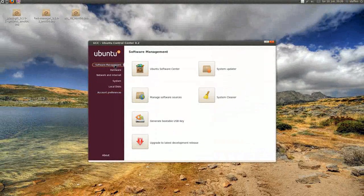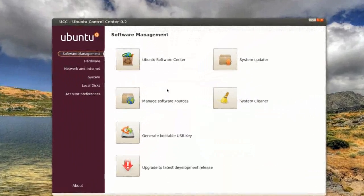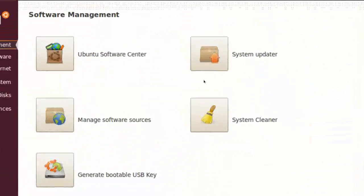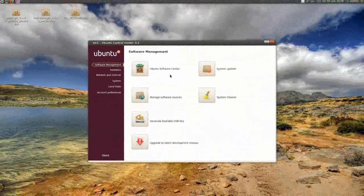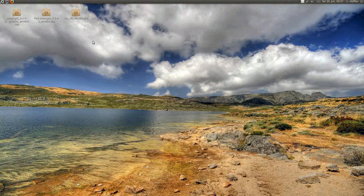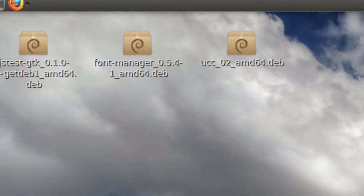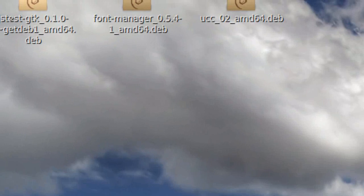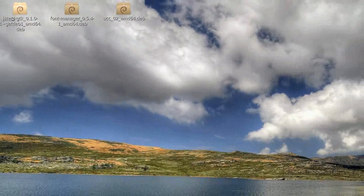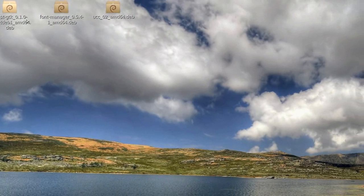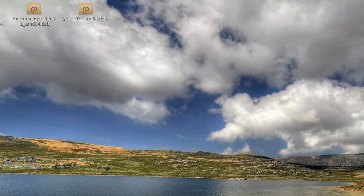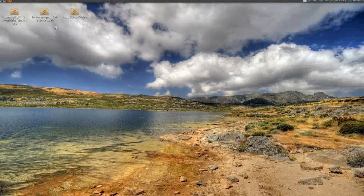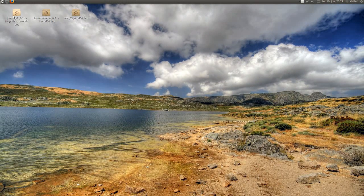So this is a very handy application for new Ubuntu users, and I like it very much. So how you get this is, you'll need these three packages, let's see, this JSTESTGTK, and Fund Manager, and UCC, Ubuntu Control Center, and I'll put the link to these packages in my description.